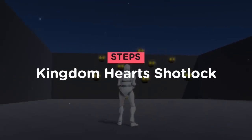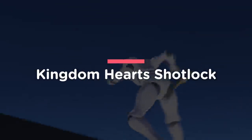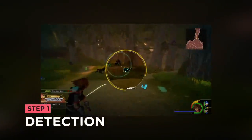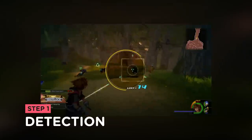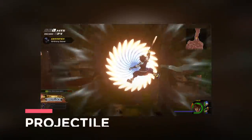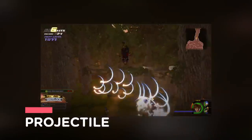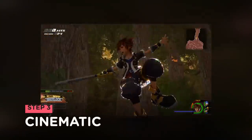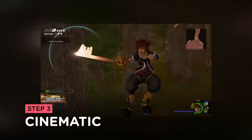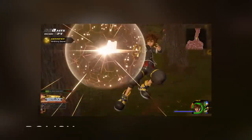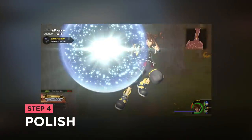So here are the steps I needed to follow for the recreation. Build a detection system for the enemy targets, work on the projectile spiral movement, implement the Shot Lock cinematic, and then polish the scene with particles and effects.